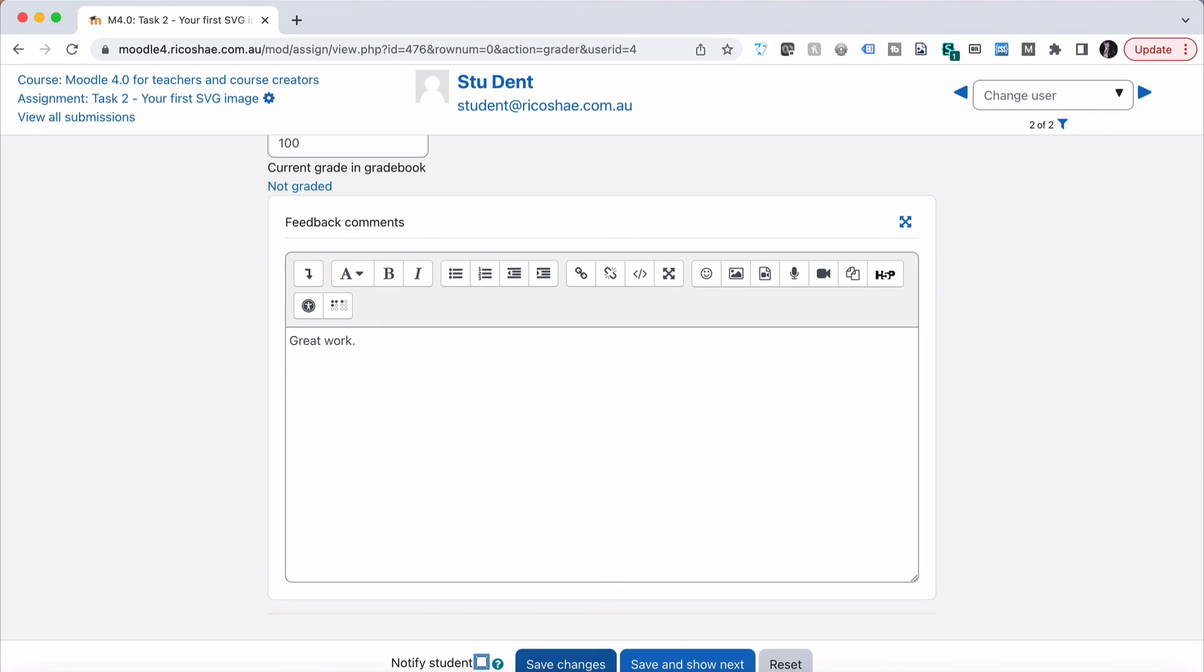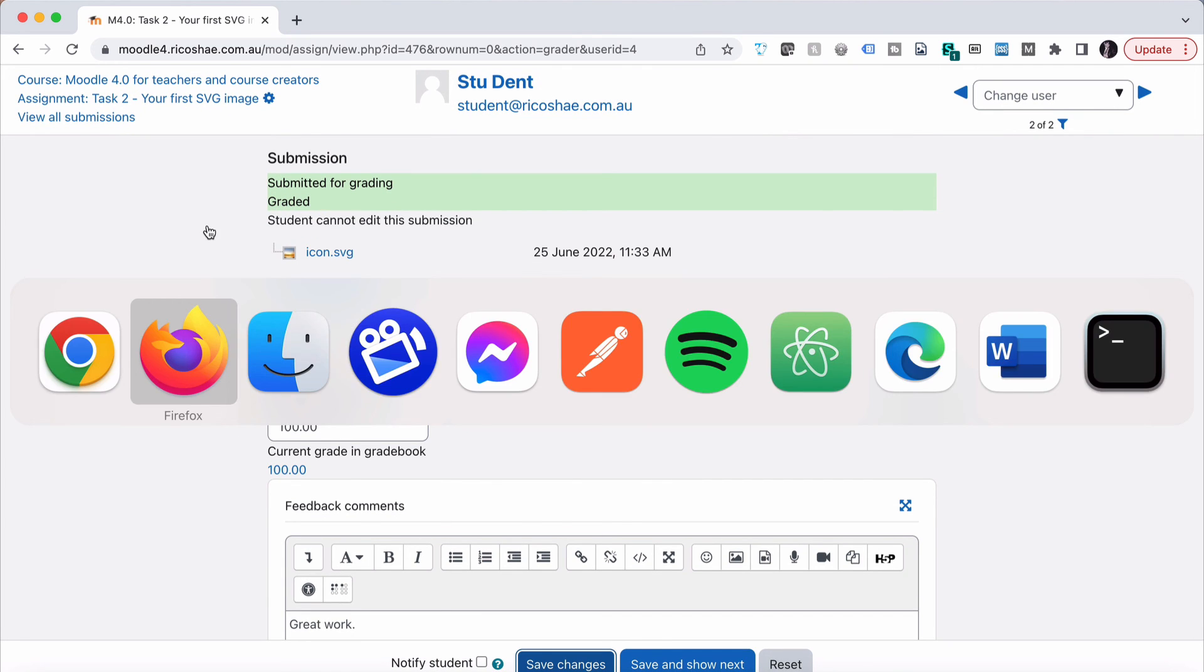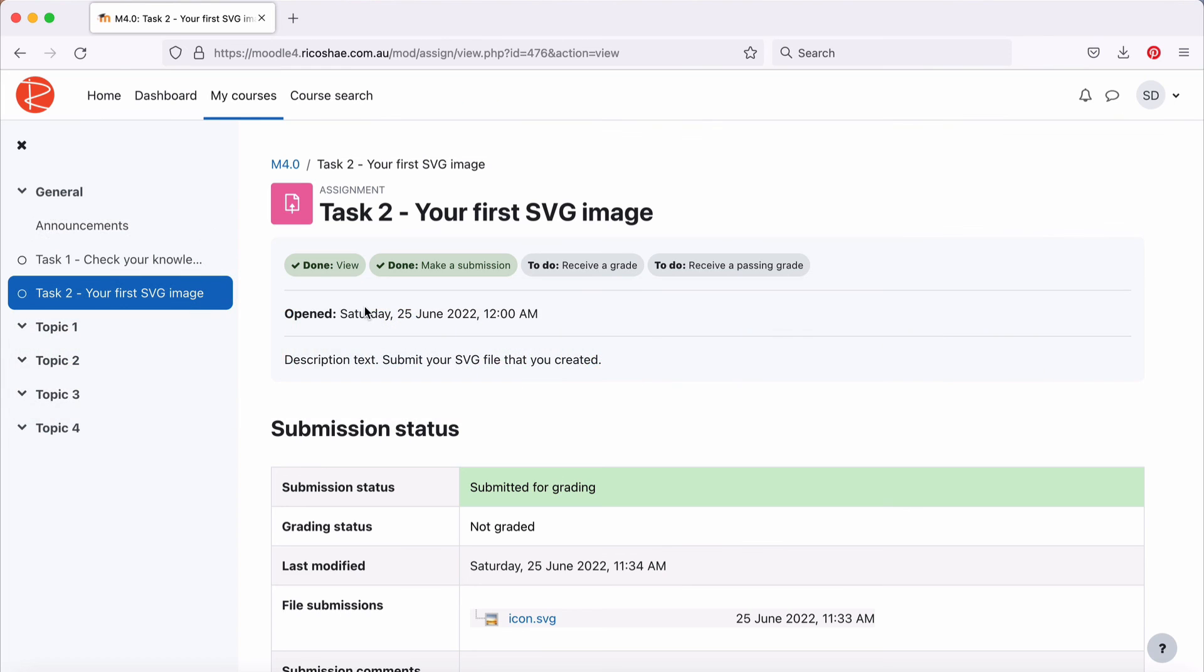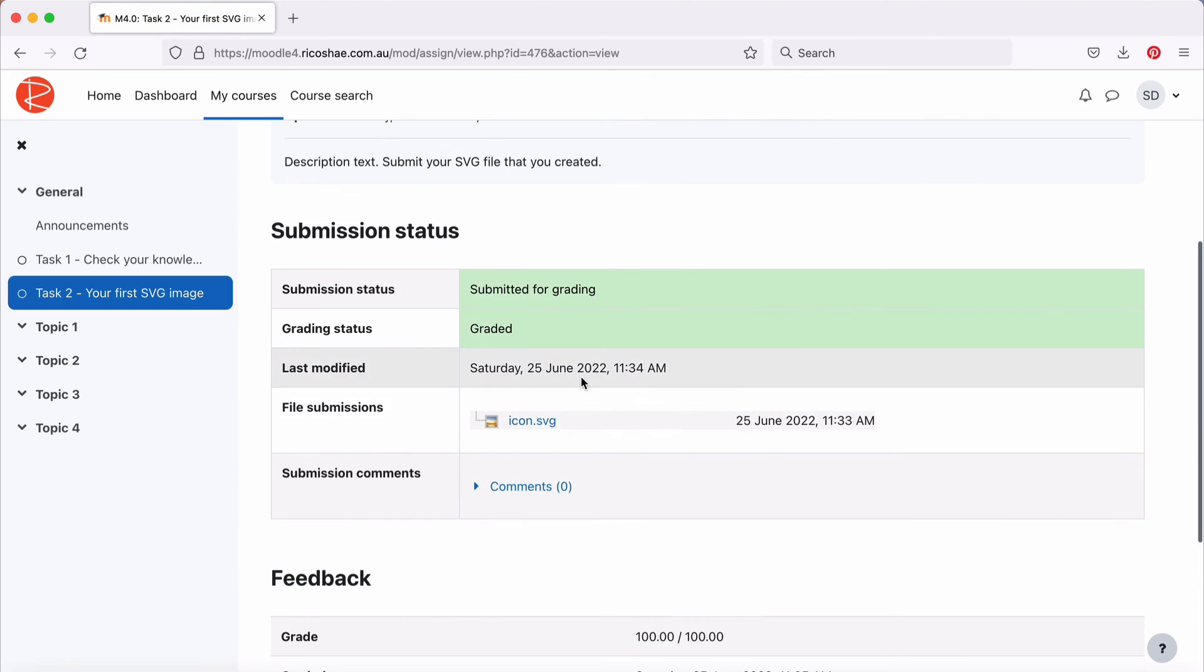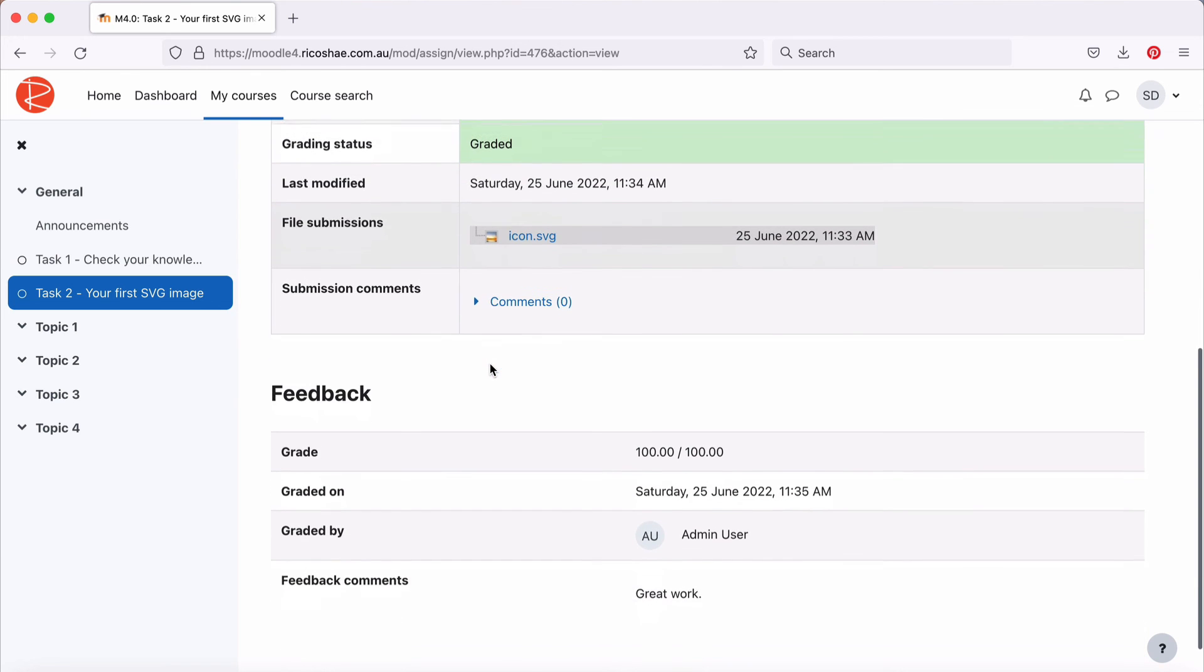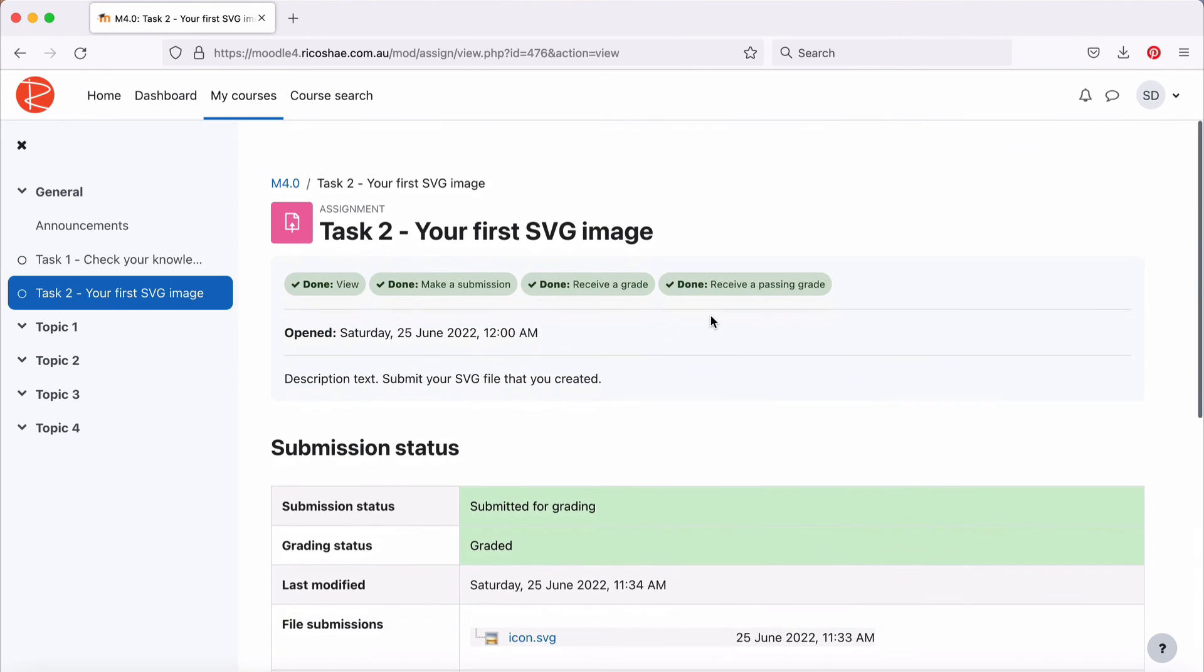If I needed to, notify the student. Otherwise, save changes, and that's all done. So submitted for grading and graded. If I jump back to our student view, you can see now the student has received a grade and they've received a past grade. So that's all graded and has the grade date, when it was graded, who it was graded by, and my feedback which says great work, and their grade, all there for them.